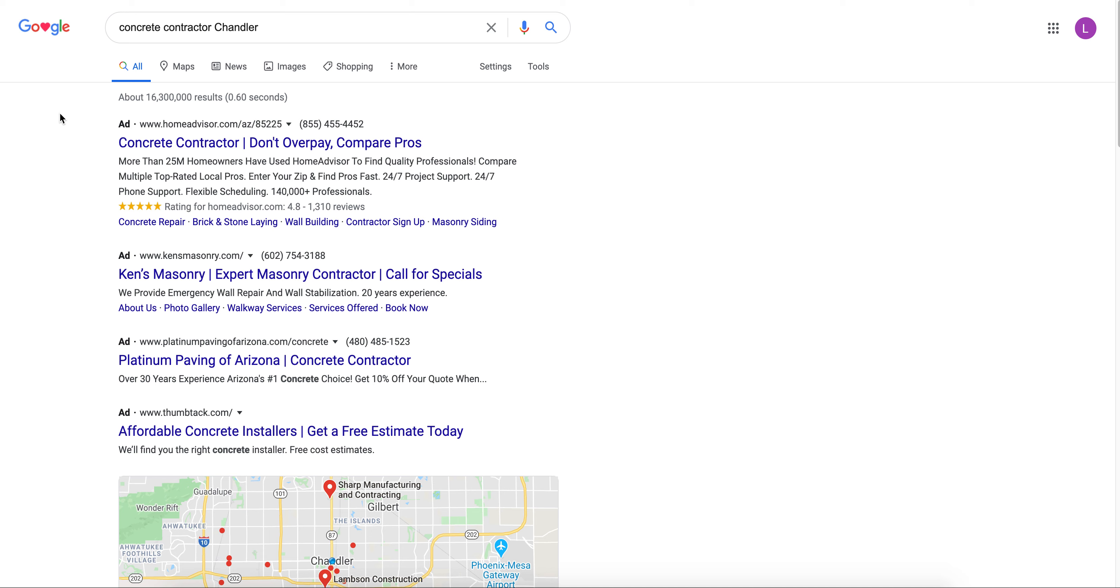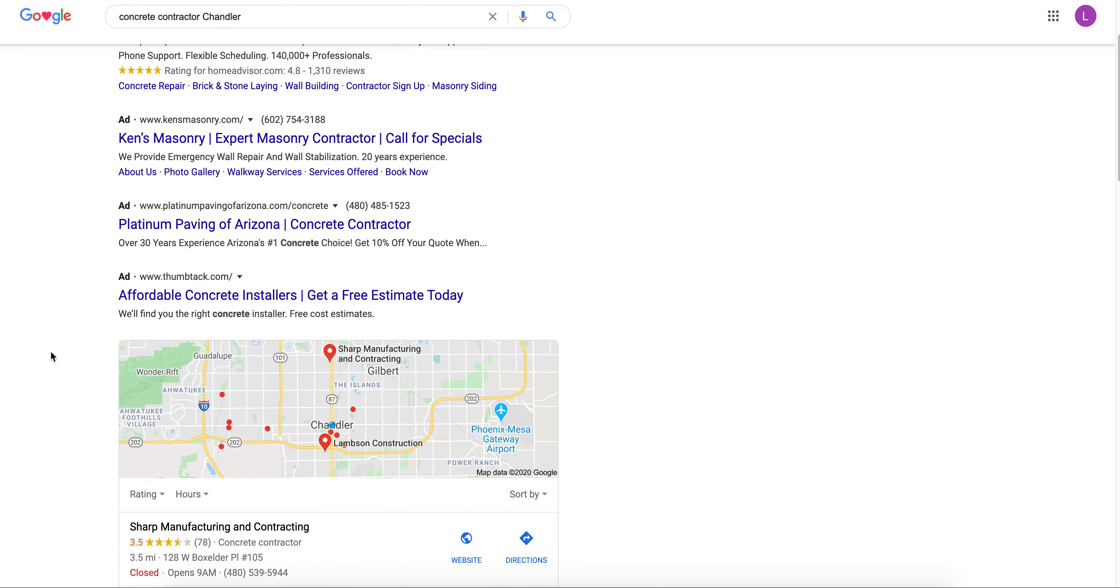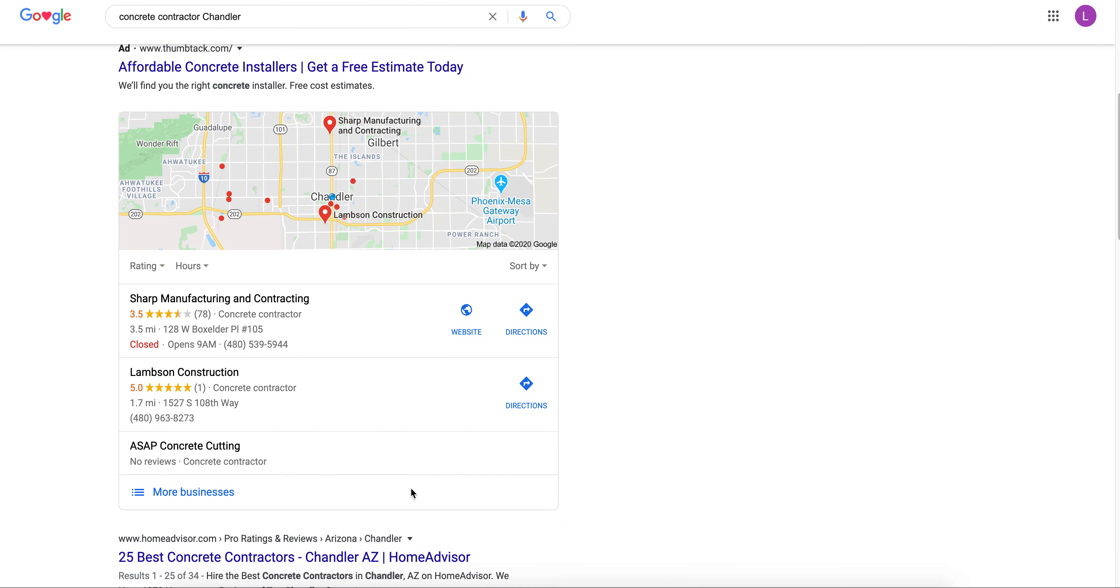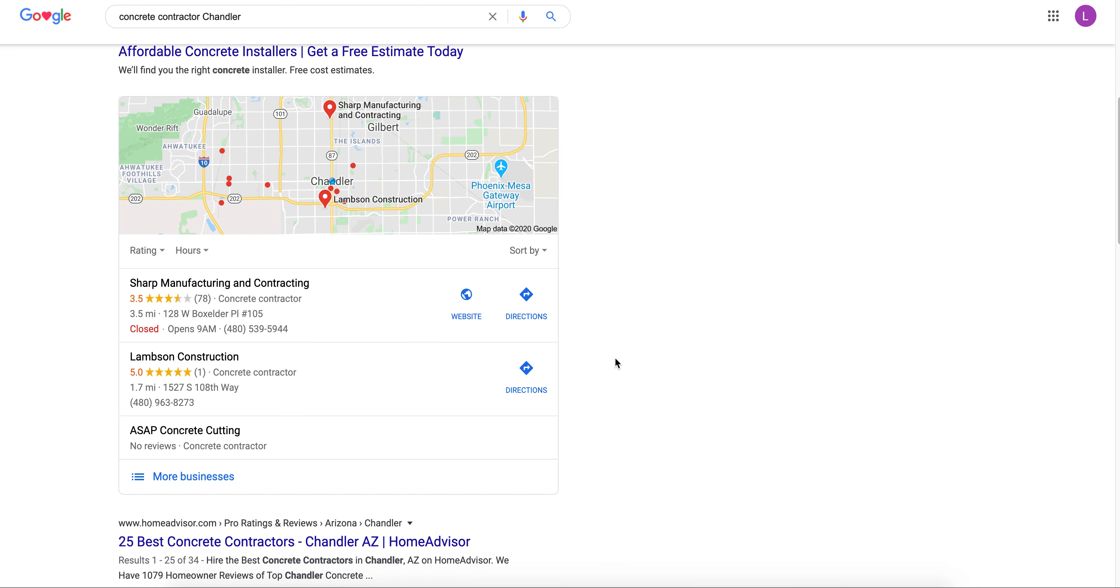Good day, my name is Dustin and I'm making you this quick video because I was searching for a concrete contractor in Chandler and I happened to notice that your company wasn't listed in the top listings that you see right here.